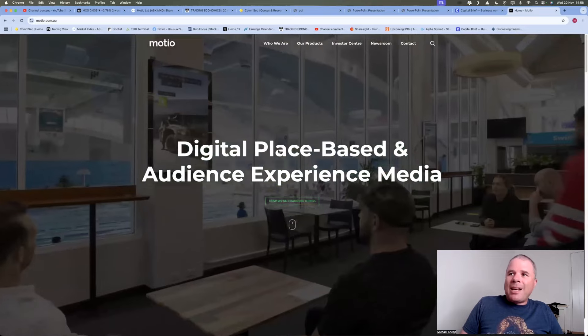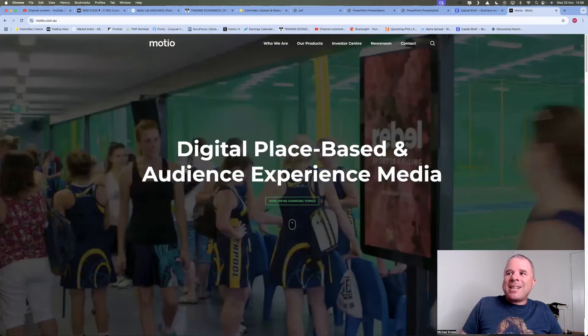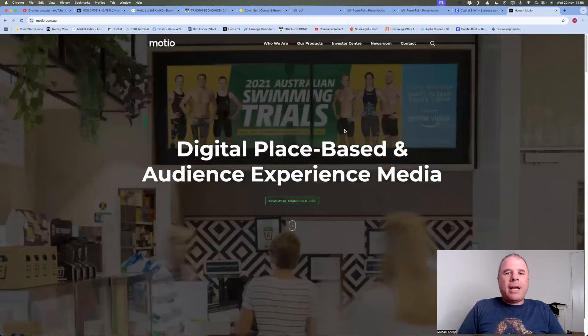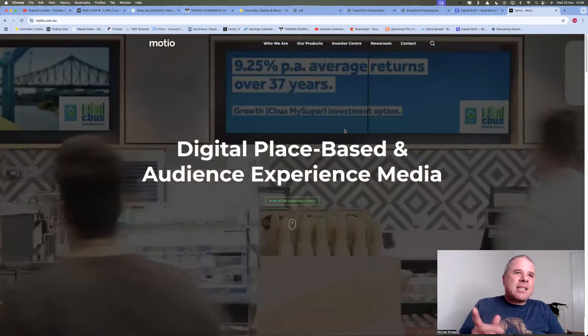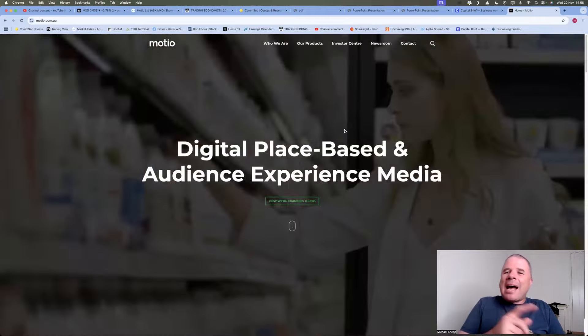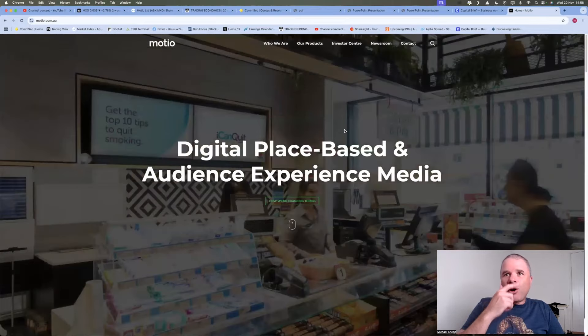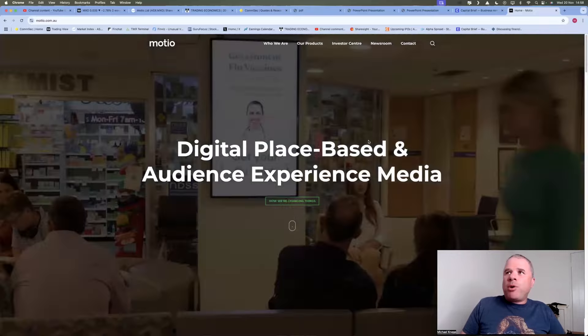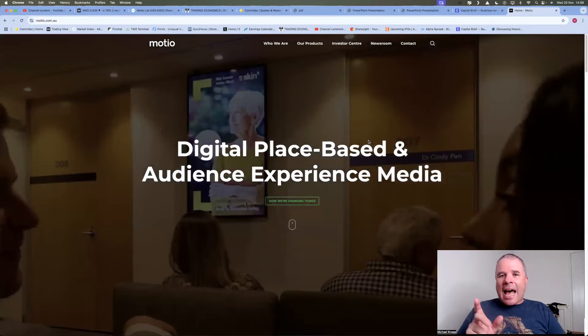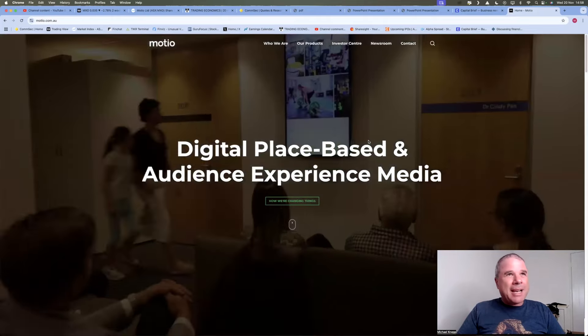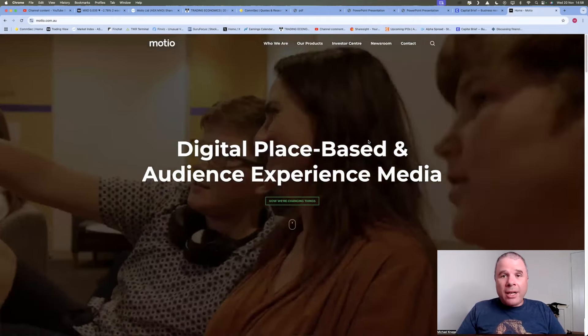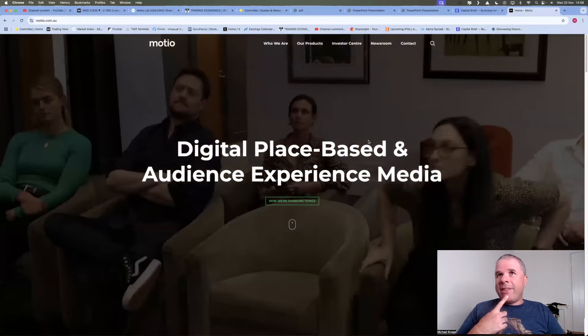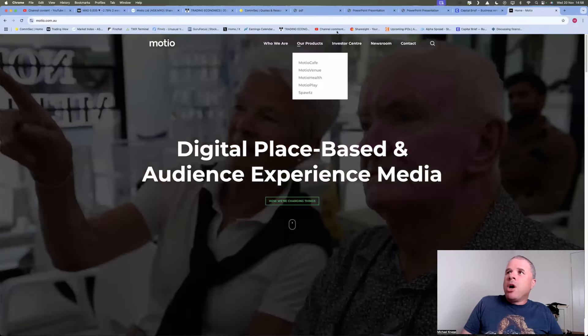So digital place-based and audience experience media, I'd probably call this company an advertising slash marketing company. Probably wouldn't say outdoor advertising because a lot of their advertising is indoor. So I'll touch upon what they do, go through a couple of their presentations, have a look at this particular, it wasn't really a trading update. It was more of an earnings upgrade. The company did release on the 8th of November, and then we'll have a look at the chart.